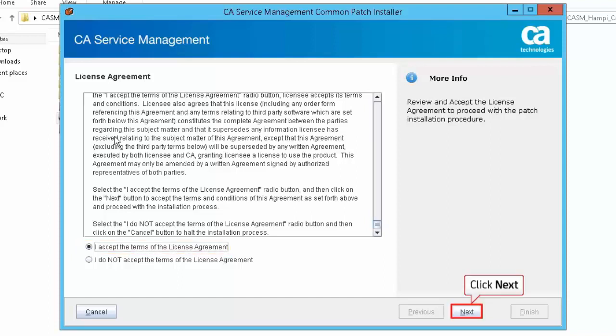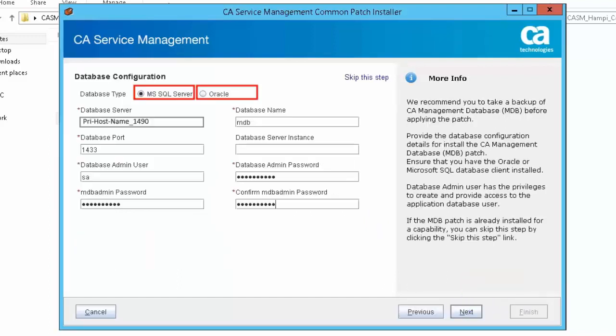Click Next to continue the installation. You can either select Microsoft SQL Server or Oracle as the database type in the database configuration screen. For this demonstration, let us select MS SQL Server as the database type.